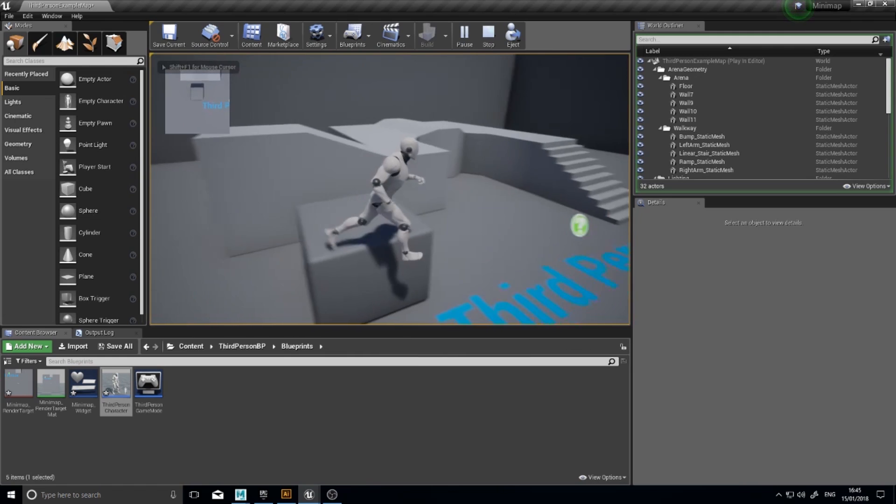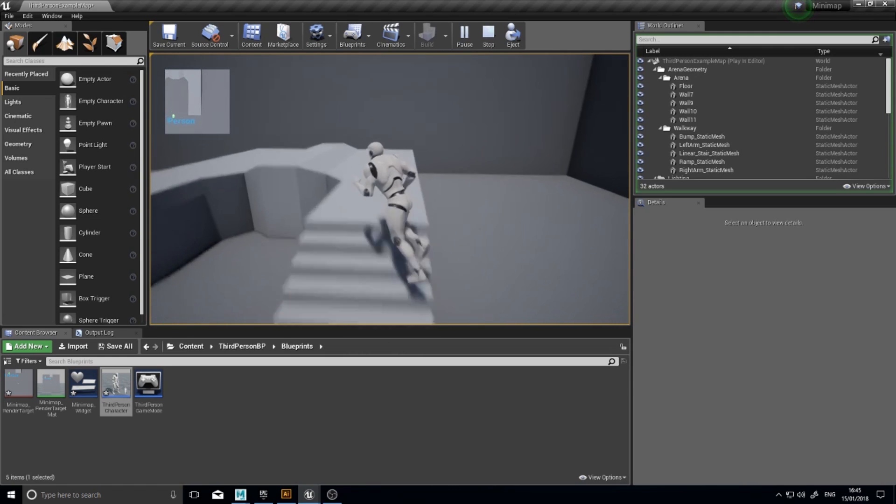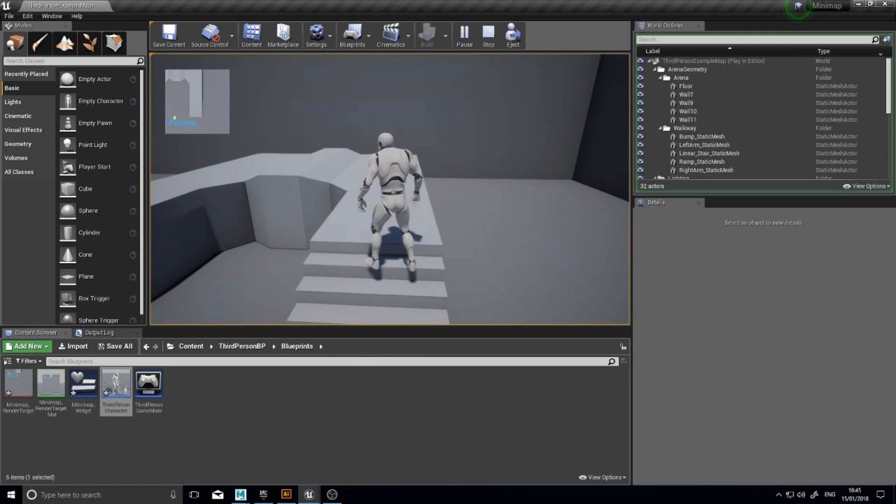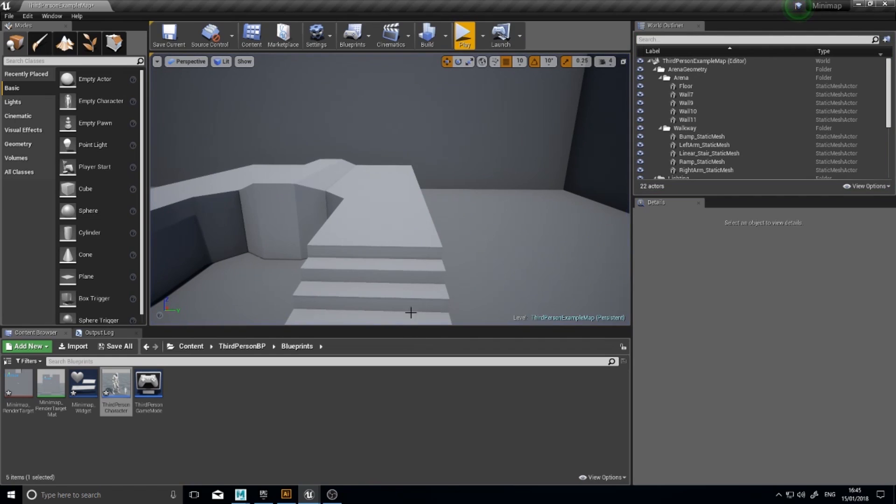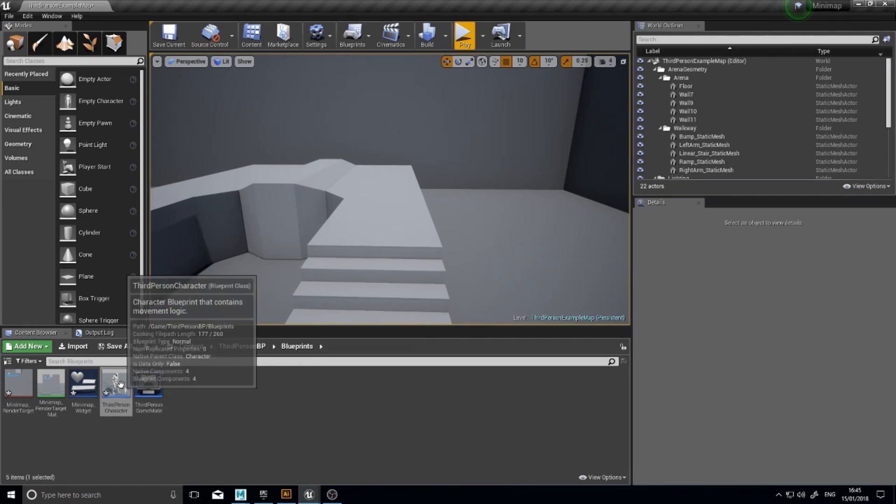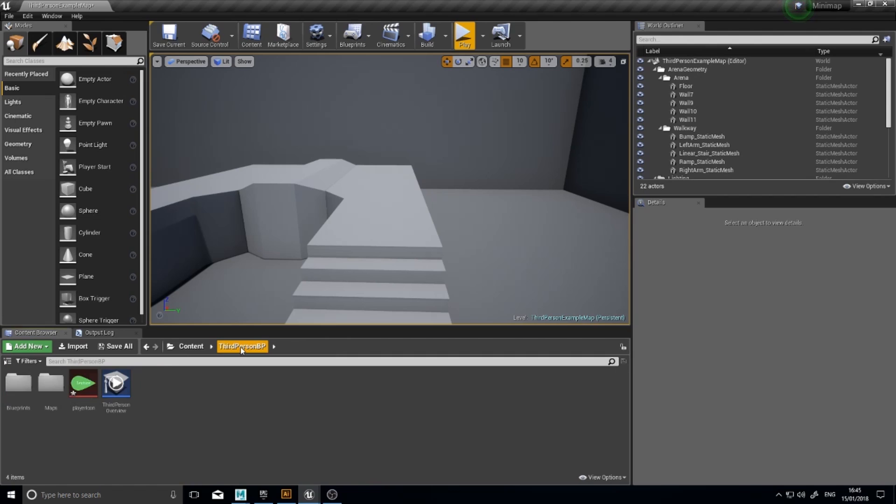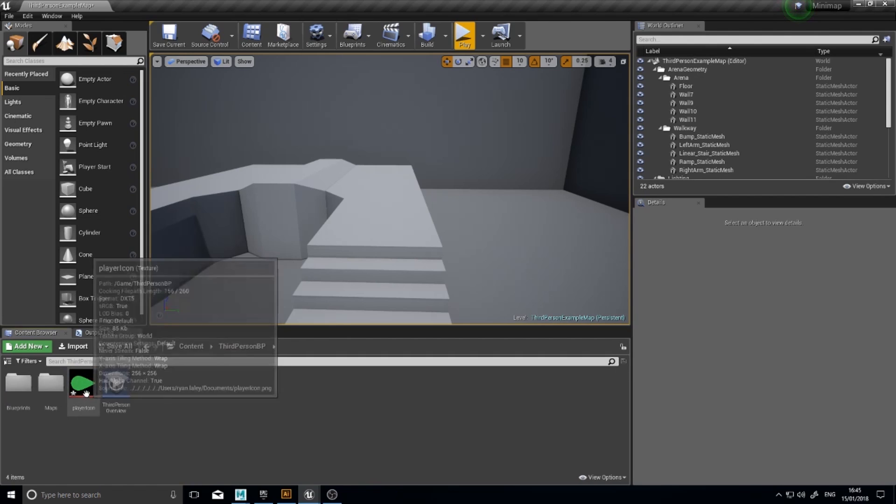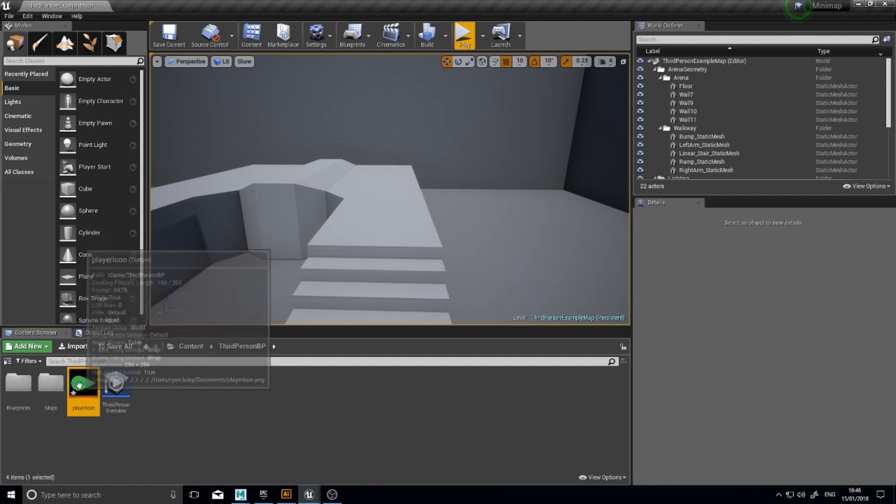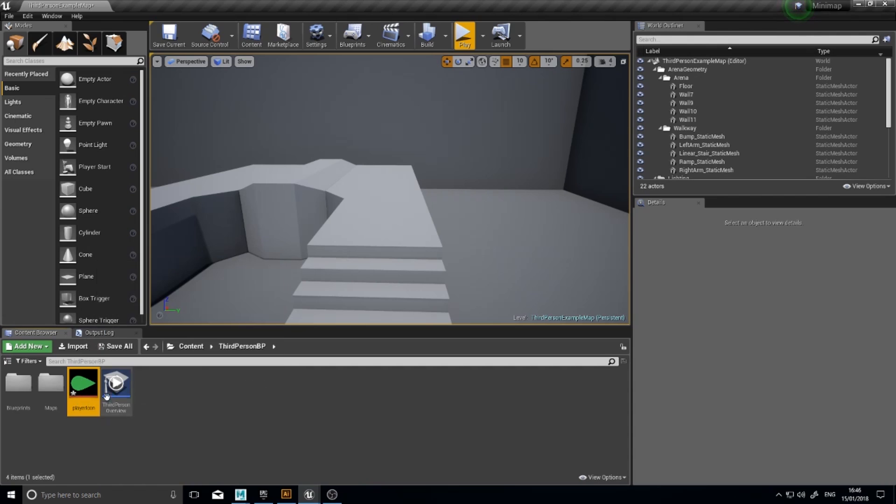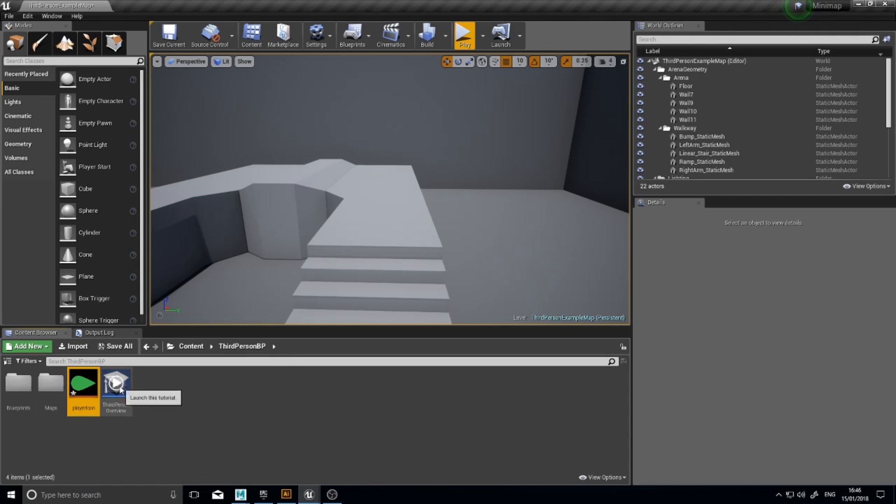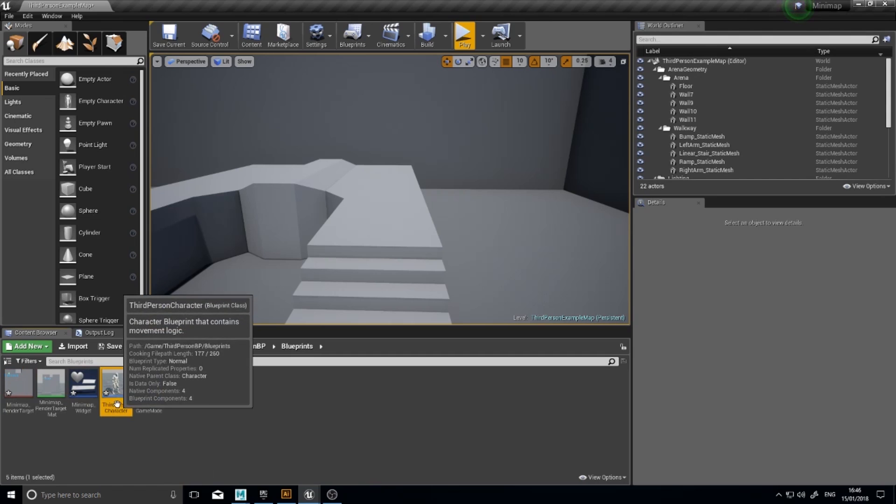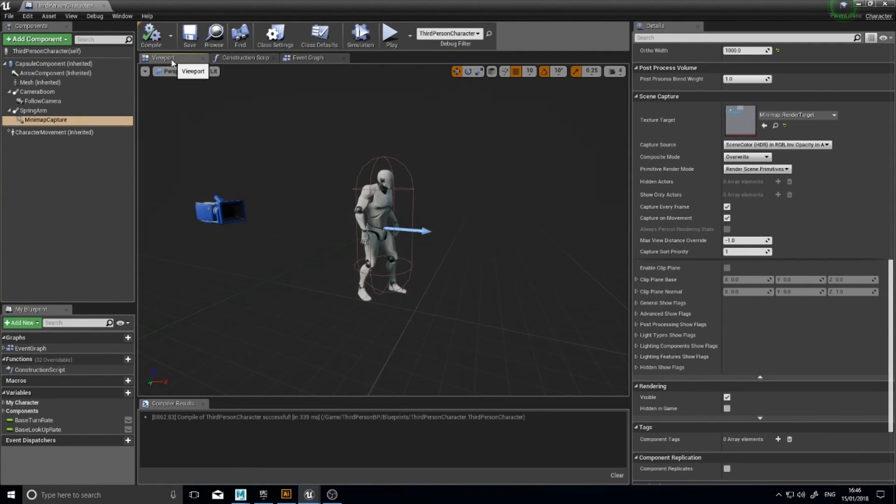But we may want the character to be represented by an icon. So how do we do that? Well, I've actually created the icon already and I've imported it. It's here. Player icon. It can be anything you want. It's up to you. Just need an icon. And open up your third person character. In the third person character, we want to attach onto the spring arm the picture.